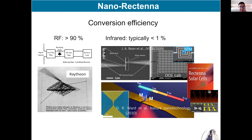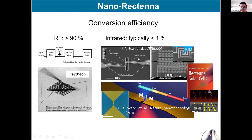This is somehow similar to the function of a solar cell. However, for this type of nano-rectenna compared to conventional RF and microwave rectennas — which have very high conversion efficiency — the conversion efficiency is very low.